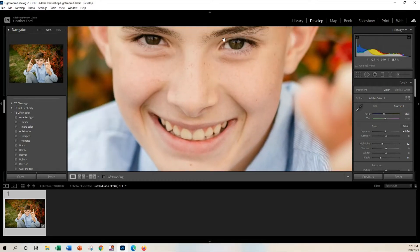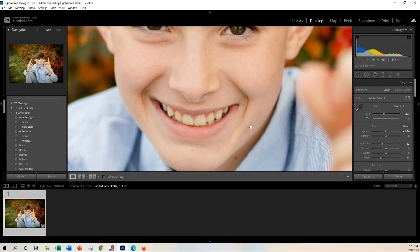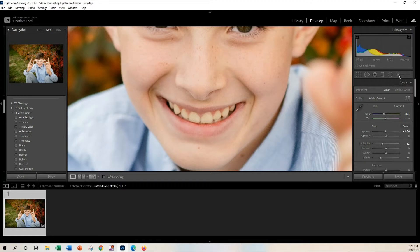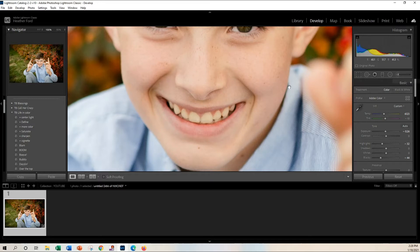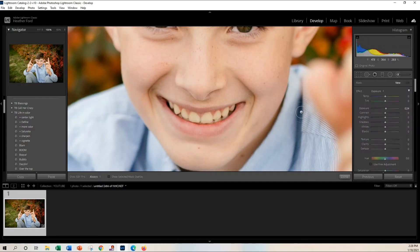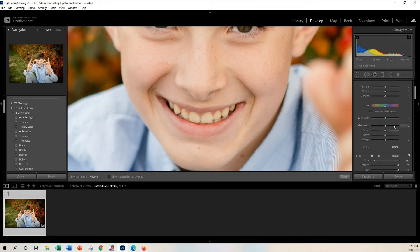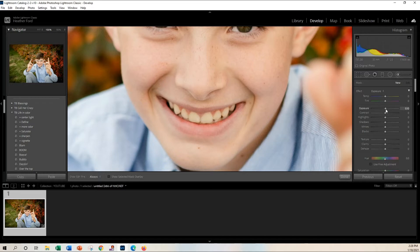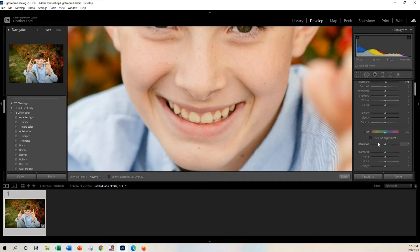But when you're ready to edit the teeth, and you can do the same exact thing with the whites of your eyes too, but we are going to start with the teeth. So grab a brush. I'm in Lightroom Classic. If you're in Lightroom CC, all of these toolbars and everything is going to look a little different, but the same rules apply. So I'm going to grab my brush and then I'm going to make sure all of my sliders are set or zeroed out. I am actually going to increase the exposure just a tiny bit, and then I'm going to come down and come to my saturation.